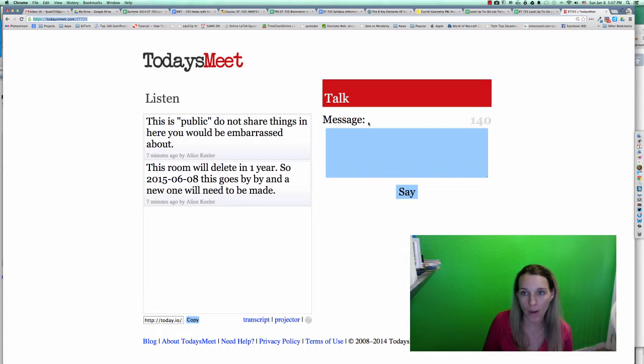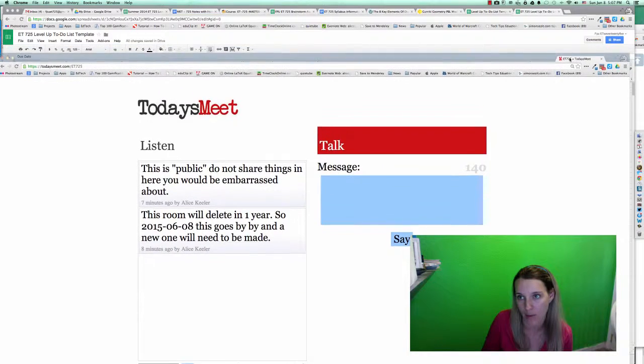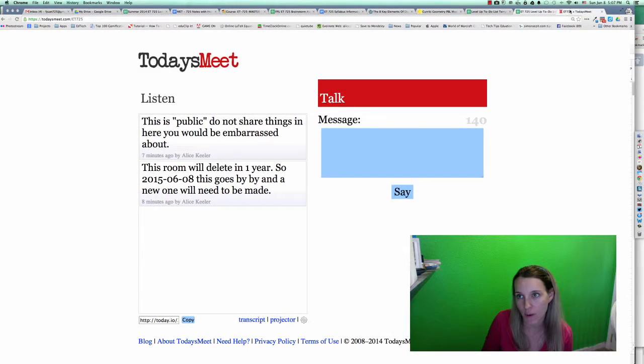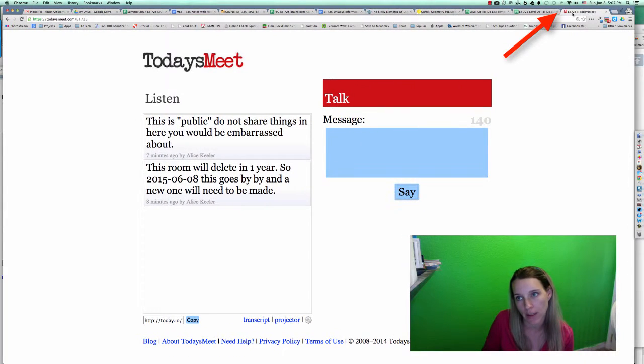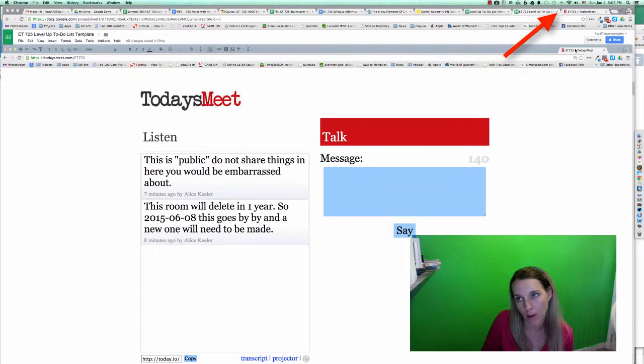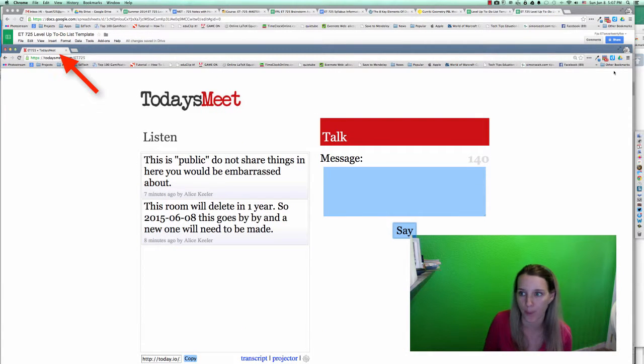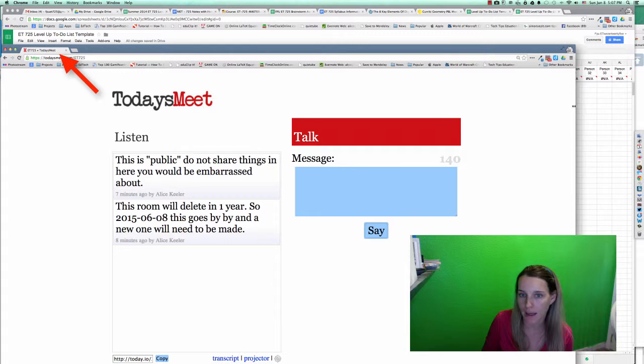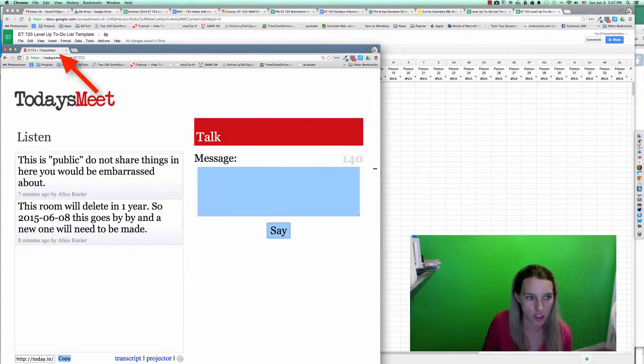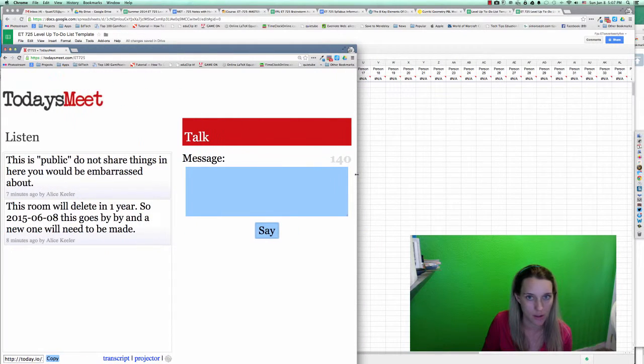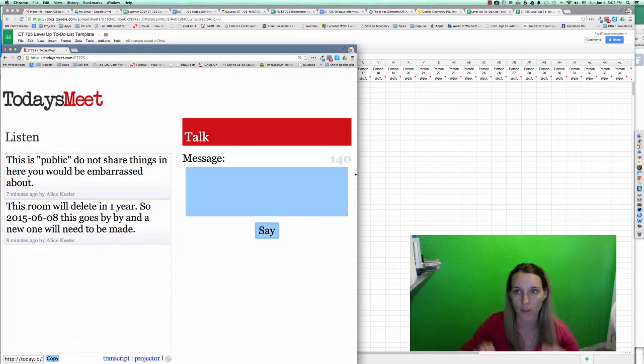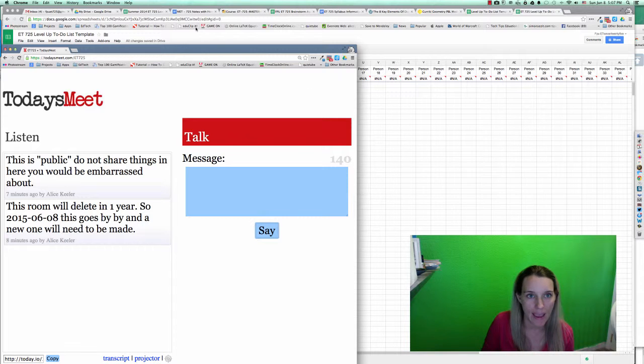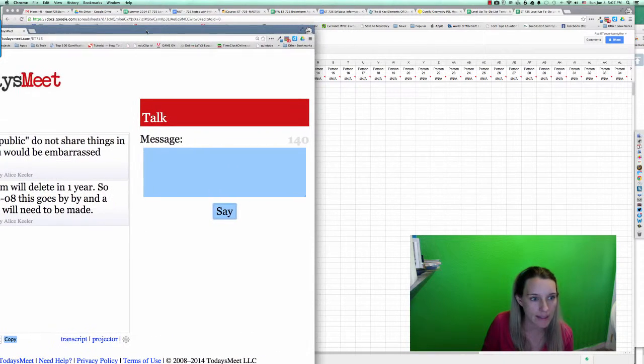So what I do is I actually like to pull the TodaysMeet tab out. Do you see if you have several tabs? You can actually pull and click on the tab and pull it out so that it's its own window. And then I shrink up the edge so you can see that my two windows overlap. And then,